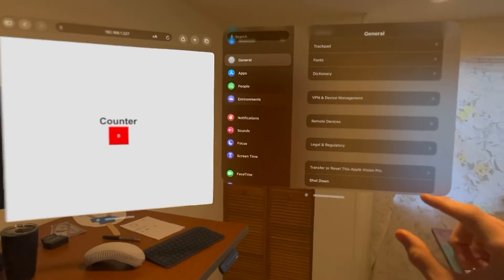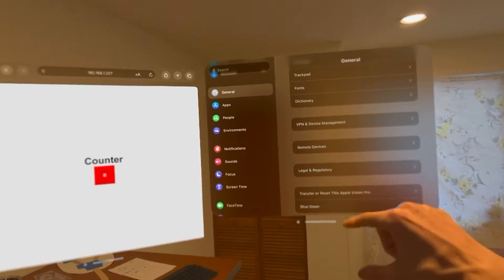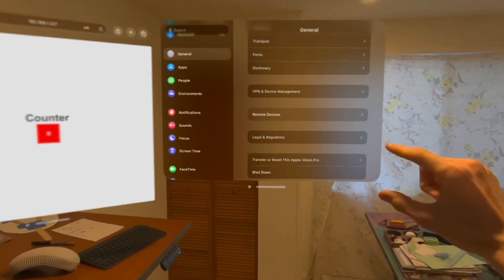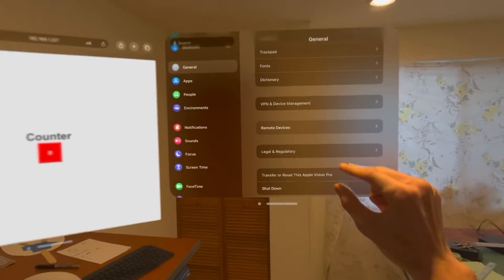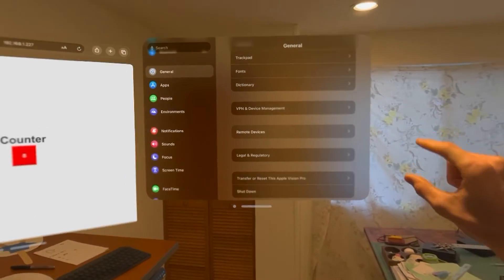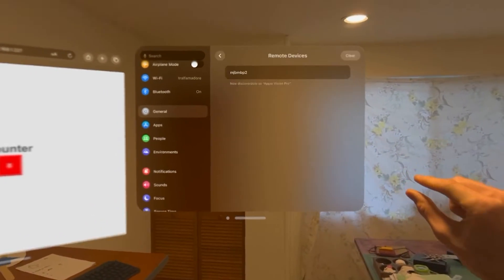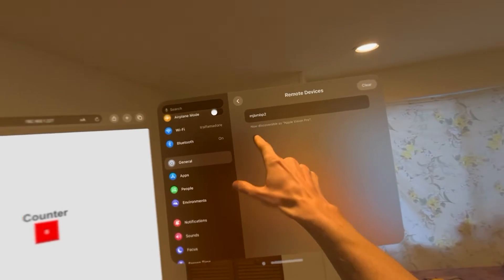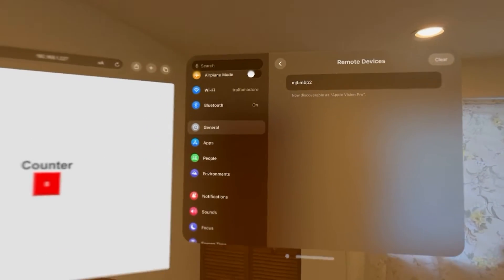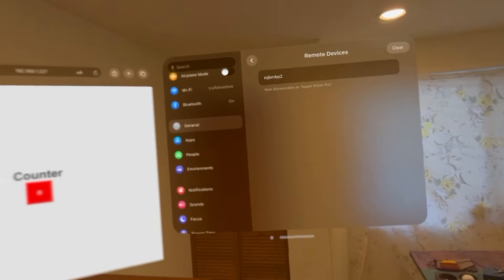The first thing we want to do on the Apple Vision Pro — we're in the Vision Pro settings here — is go to the General tab and make sure our Mac is listed as one of our remote devices. We'll find Remote Devices in the General tab and open that up. You can see we have added our Mac as a remote device. This is what allows the Mac to actually discover the Vision Pro in the first place.